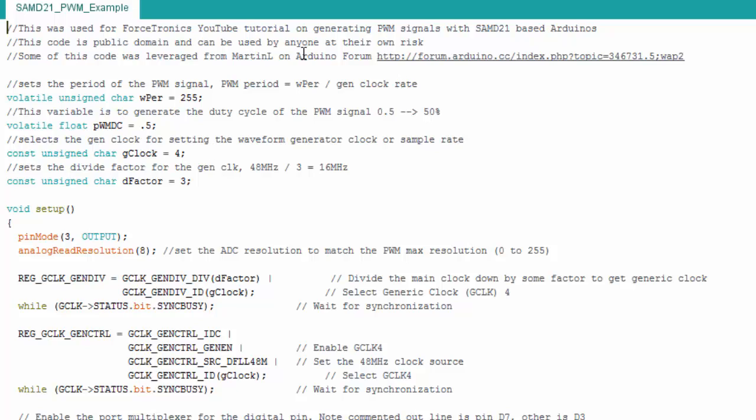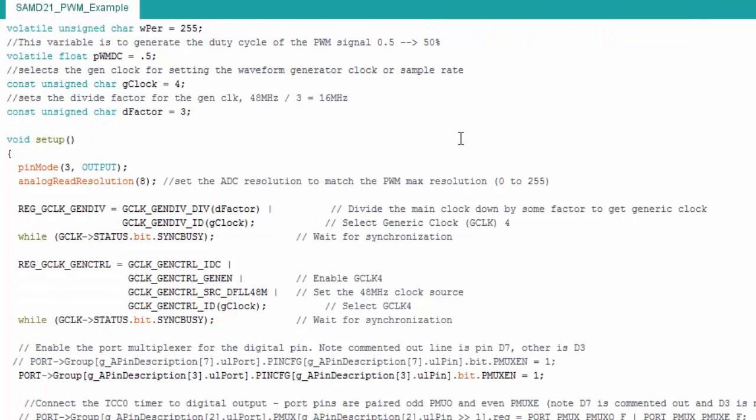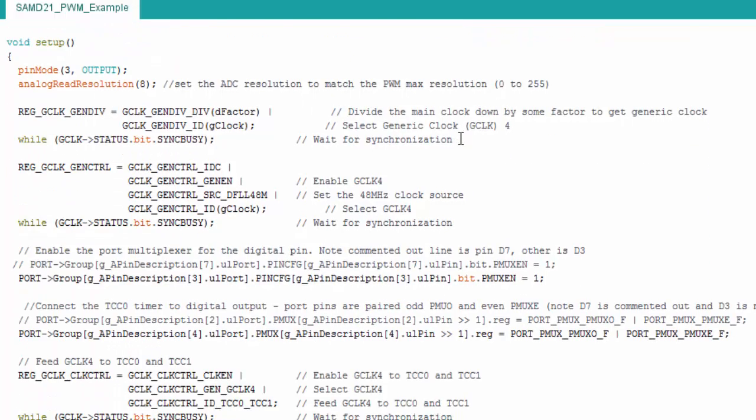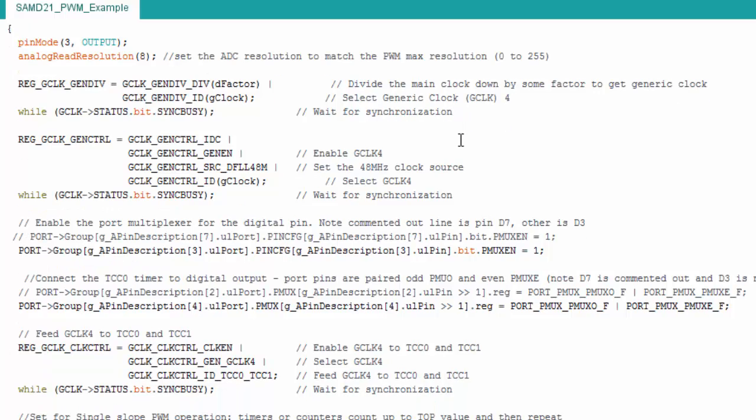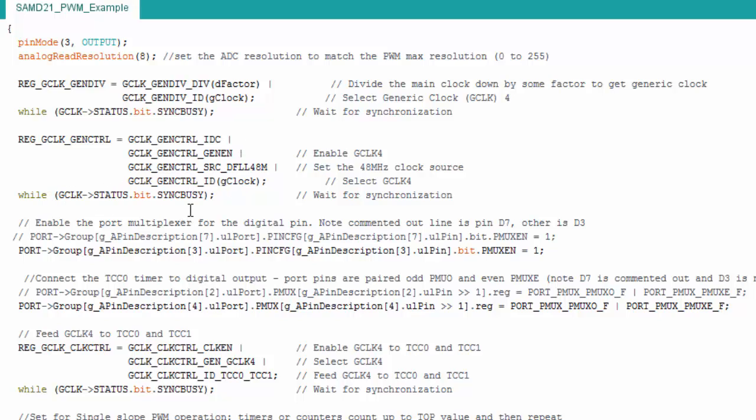I did leverage some of this code from Martin L on the Arduino forum. So I do want to make sure I give him credit. But on this Arduino forum link, he does some examples with pulse width modulation. And I did directly leverage some of that. So I just want to make sure I point that out. Okay. Here's some other settings for the generic clock. You know, I set the source. I select the clock again. Or you just have to state what clock you're using these settings for. Then you wait for it to synchronize. All you're doing here is waiting for these settings to take hold before you continue.